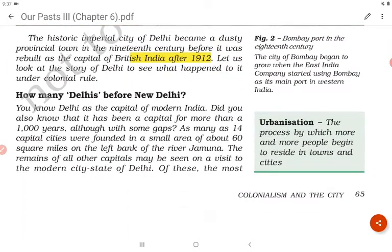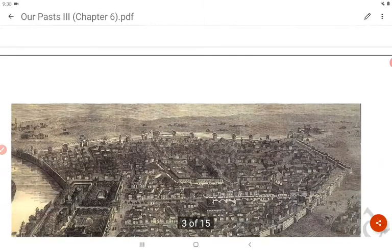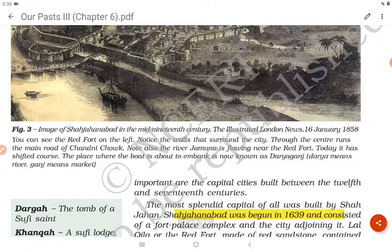Urbanization means the process by which more and more people begin to reside in towns and cities. You know Delhi as the capital of modern India. Did you also know that it has been a capital for more than 1,000 years, although with some gaps? As many as 14 capital cities were founded in a small area of about 40 square miles on the left bank of the river Jamuna. The remains of all other capitals may be seen on a visit to the modern city of Delhi. Of these, the most important are the capital cities built between the 12th and 17th centuries.